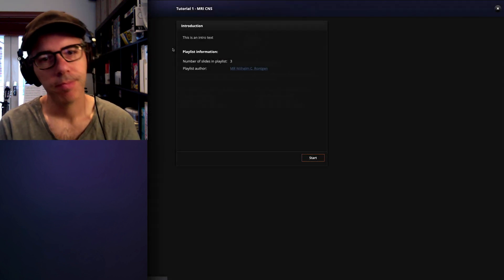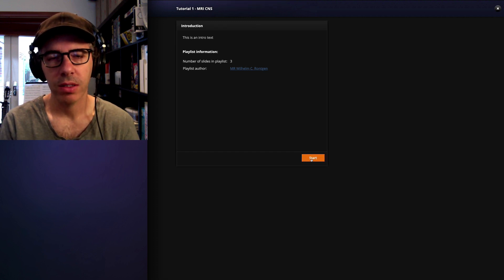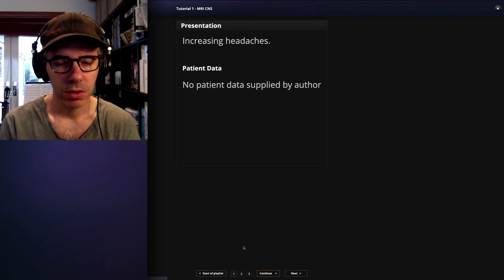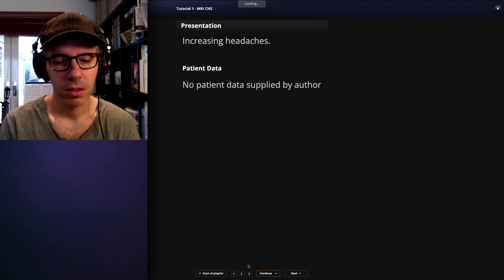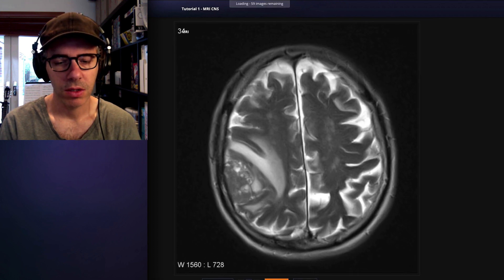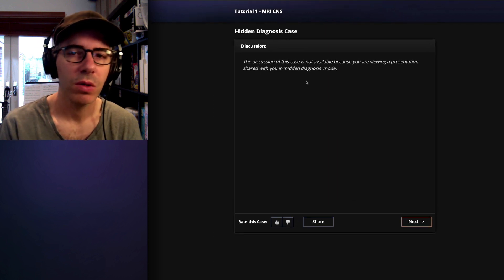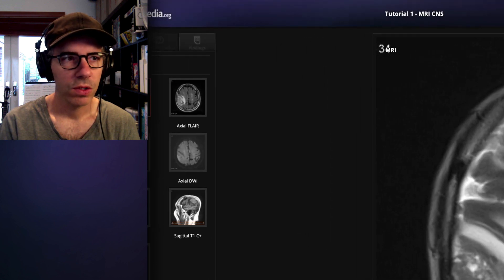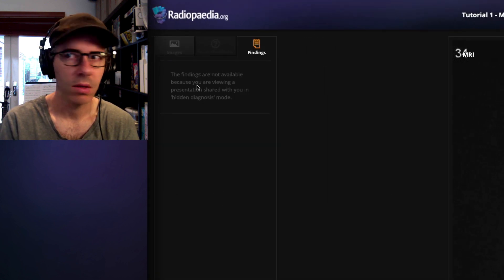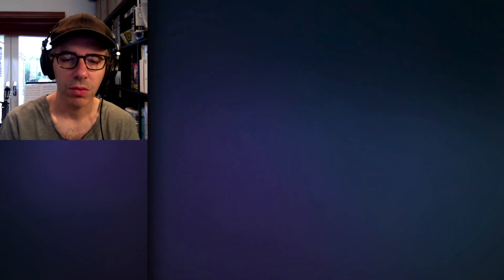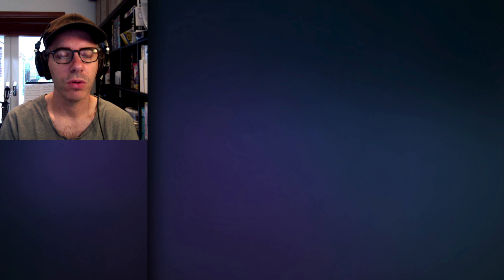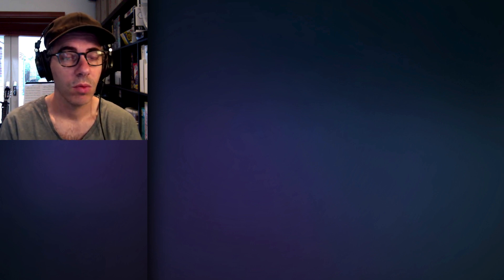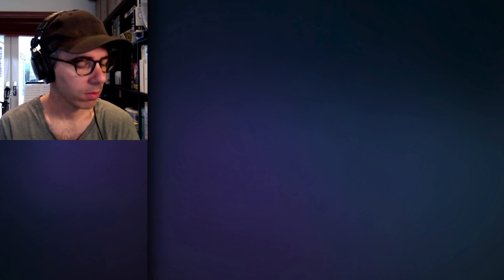So if we take this URL, open up a new tab, here we are into our shared playlist. It looks exactly the same and it will have the presentation and it will have the cases. But when you get to the discussion, it says this discussion is not available because you're viewing a presentation shared with hidden diagnosis. And also in the finding section up here, that will also be hidden. So what I tend to do is I share the presentation with the trainees before the tutorial, usually fairly shortly before the tutorial, but it doesn't really matter when you share it. It's great for them to have a chance to have a look at the pictures properly.